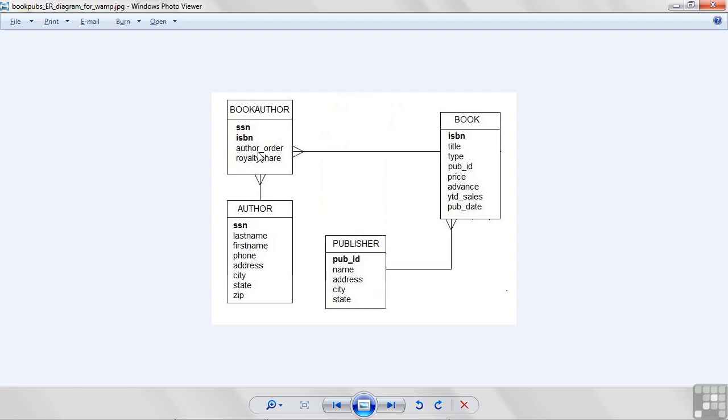But if I write a book by myself, I'm not going to be number two, I'm going to be number one. So, author order is not a property of the author.